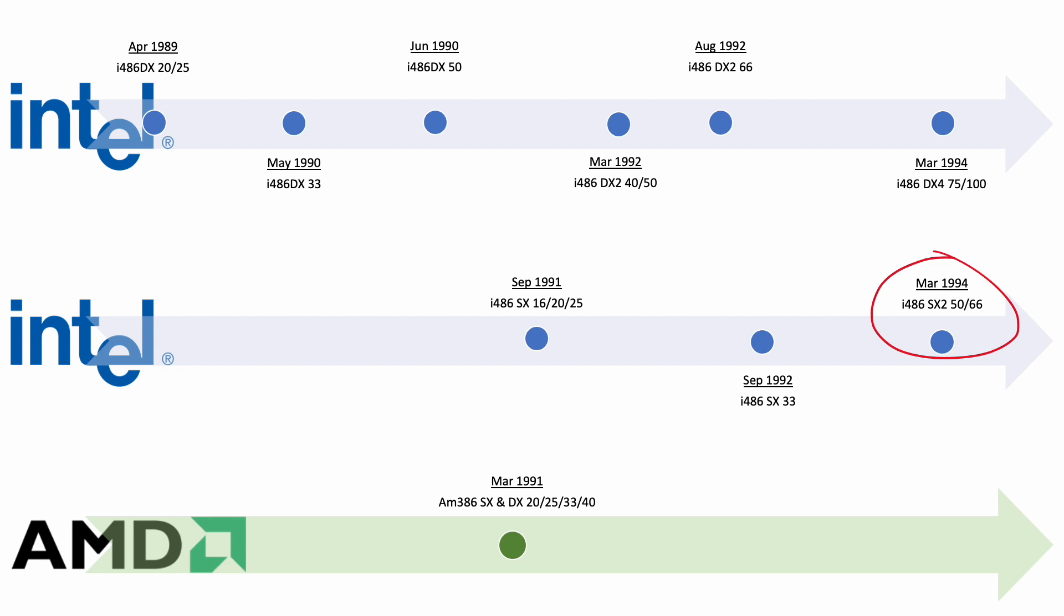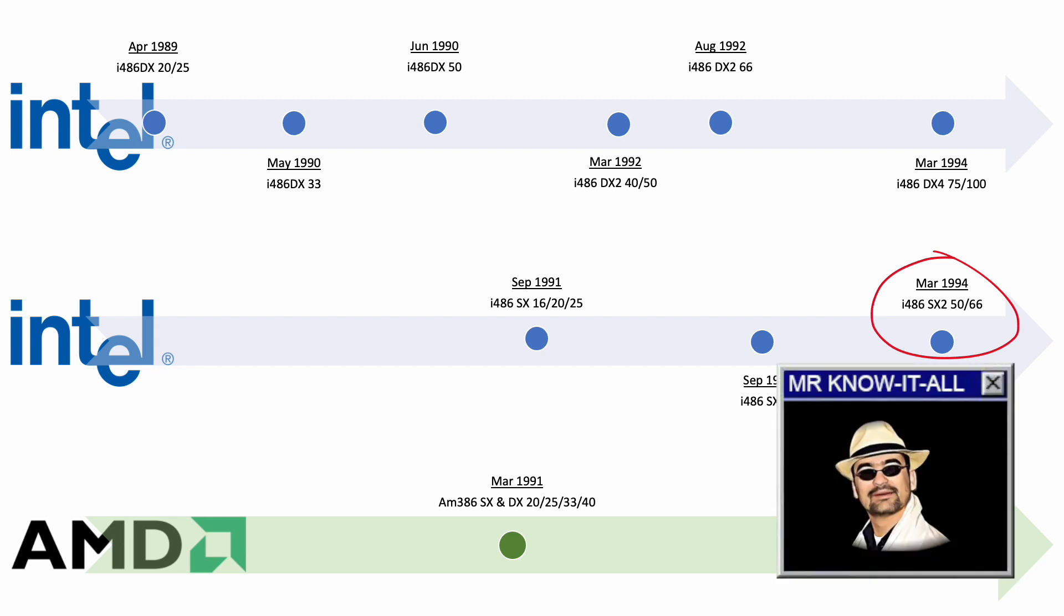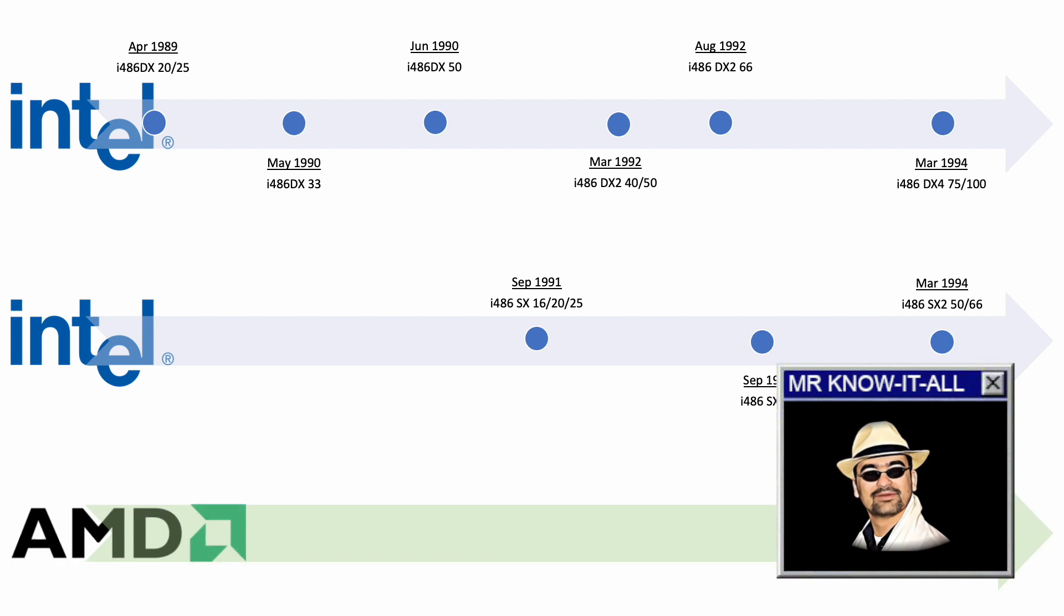Having an Intel SX2 in 1994, especially at the time when they also introduced the DX4 models, while they had their own in-house high-end competition with the P5 and P54C in the race at the same time, makes only sense when competing with AMD.